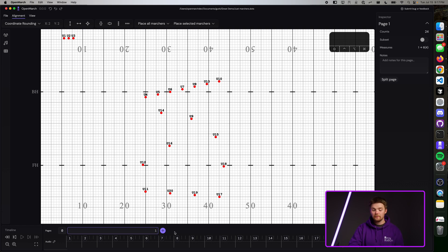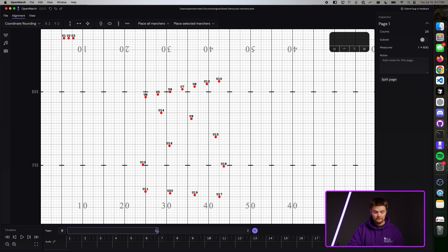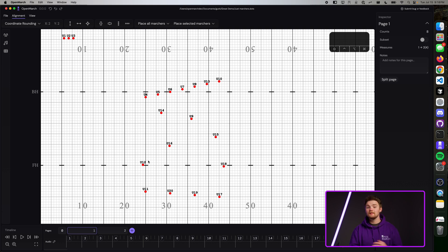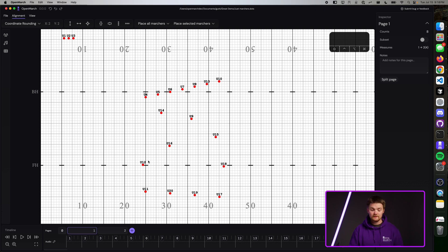To create another page, go ahead and press that plus again and you'll see it be created. Let's shorten these pages to just be eight counts. Now that we have two new pages created, let's change their coordinates a little bit.